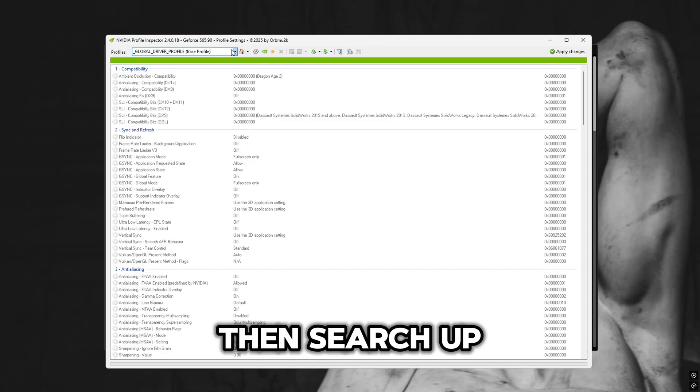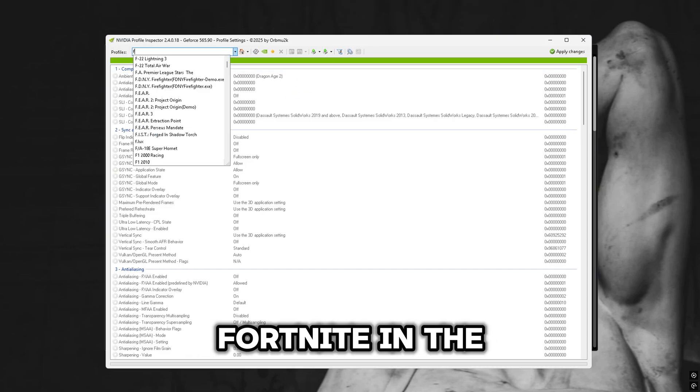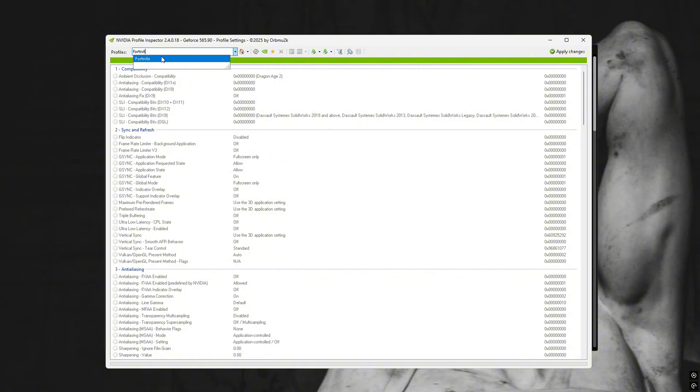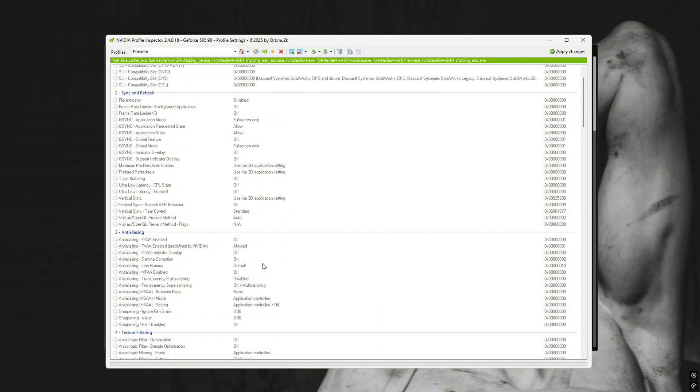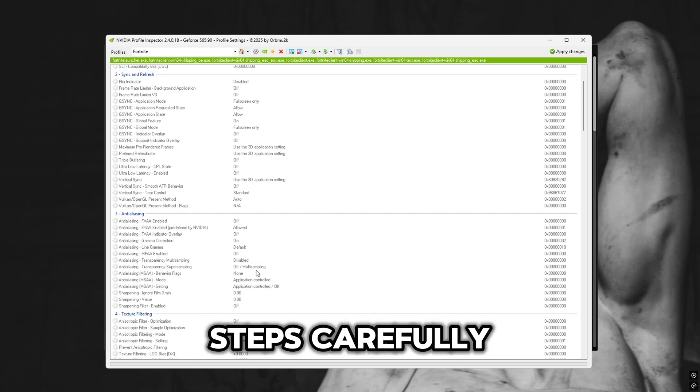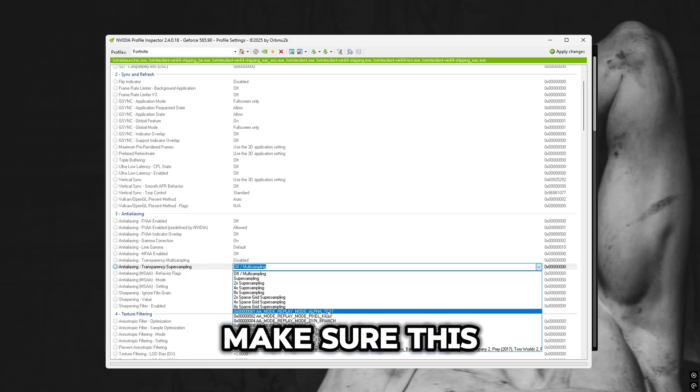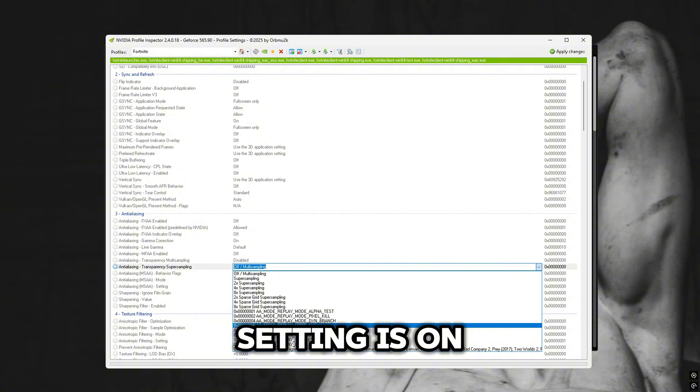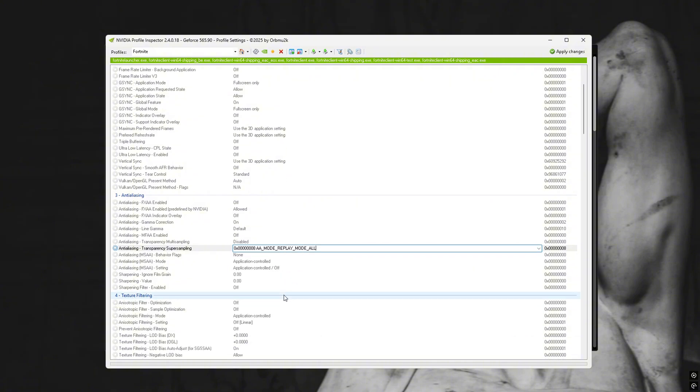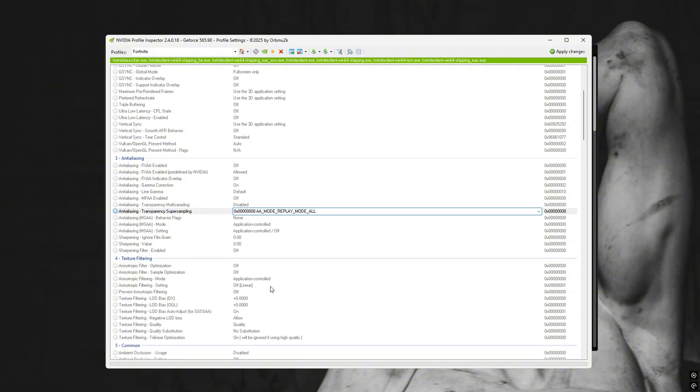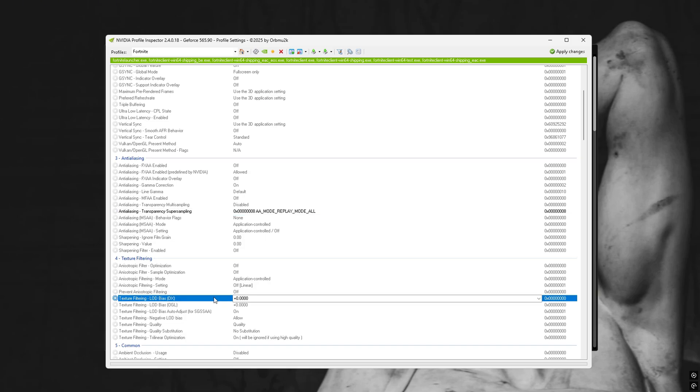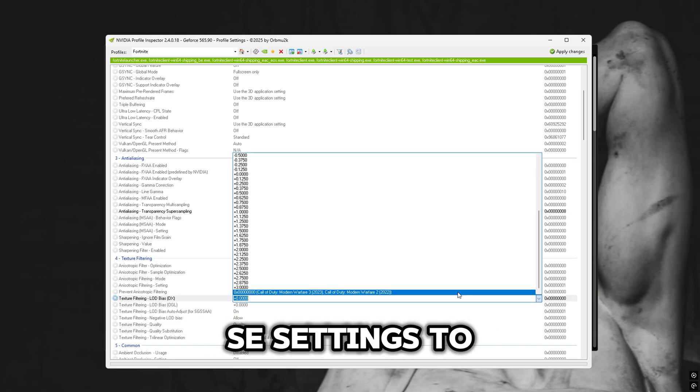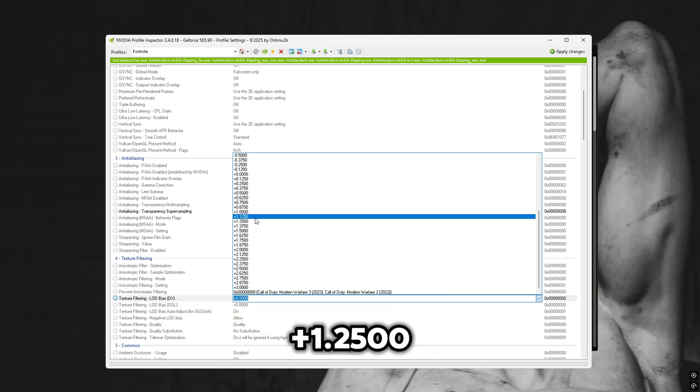Then search up Fortnite in the top left corner and follow these steps carefully. Make sure this setting is on replay mode all. Turn both these settings to plus 1.2500.